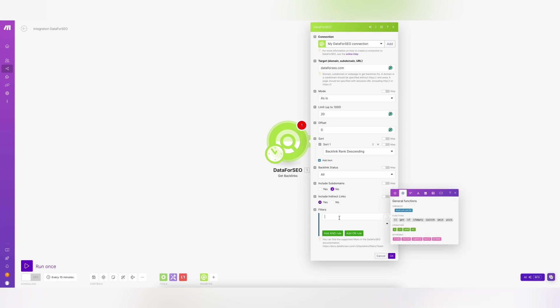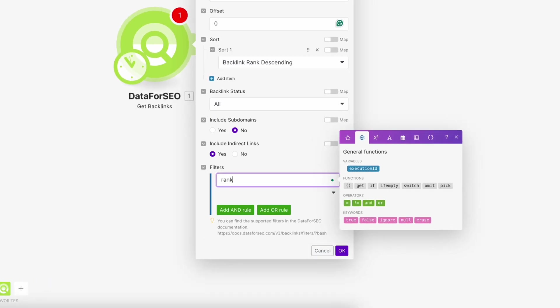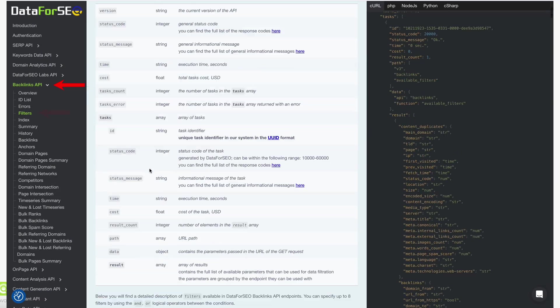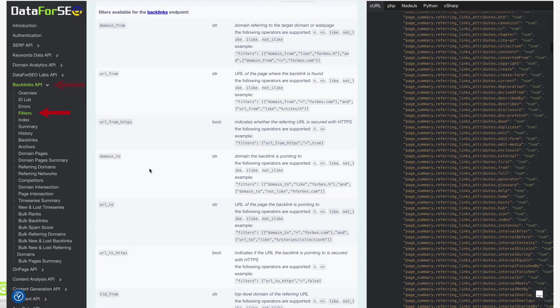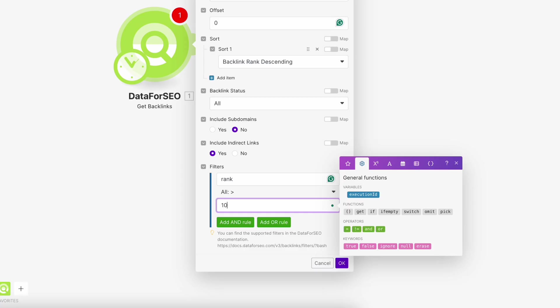You can also filter the results by any parameter in the response. See the full list of filterable fields in our backlinks API documentation. For example, you can set a filter for backlinks with a rank score higher than 100.